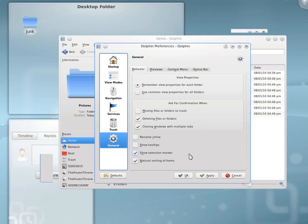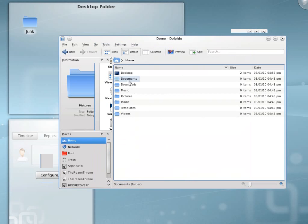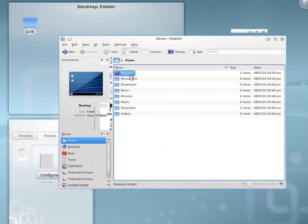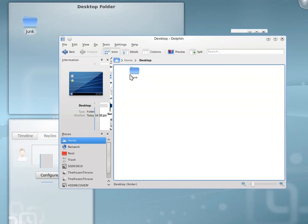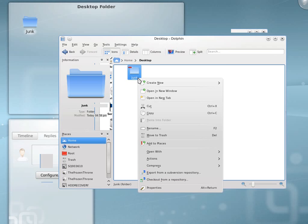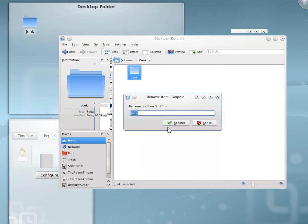Trash. Show tools. Oh. Rename inline. Well. Let's see what the difference is. Templates. Public. Music. Let's go to the desktop folder. Okay. I double clicked. Let's rename this. Rename. Rename.